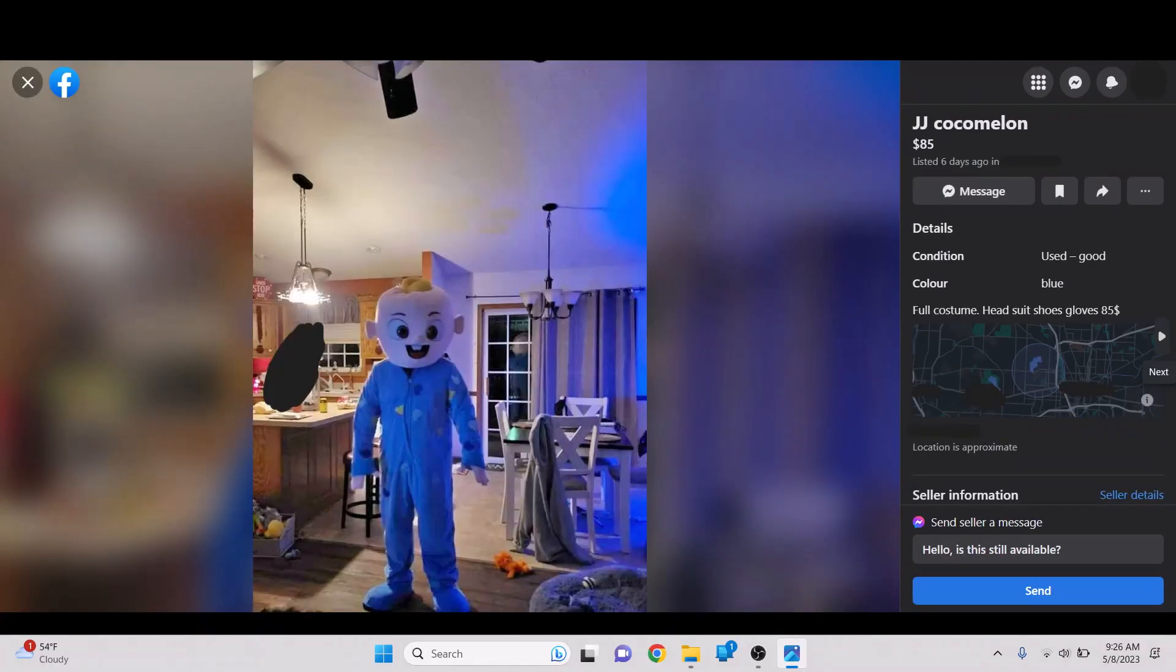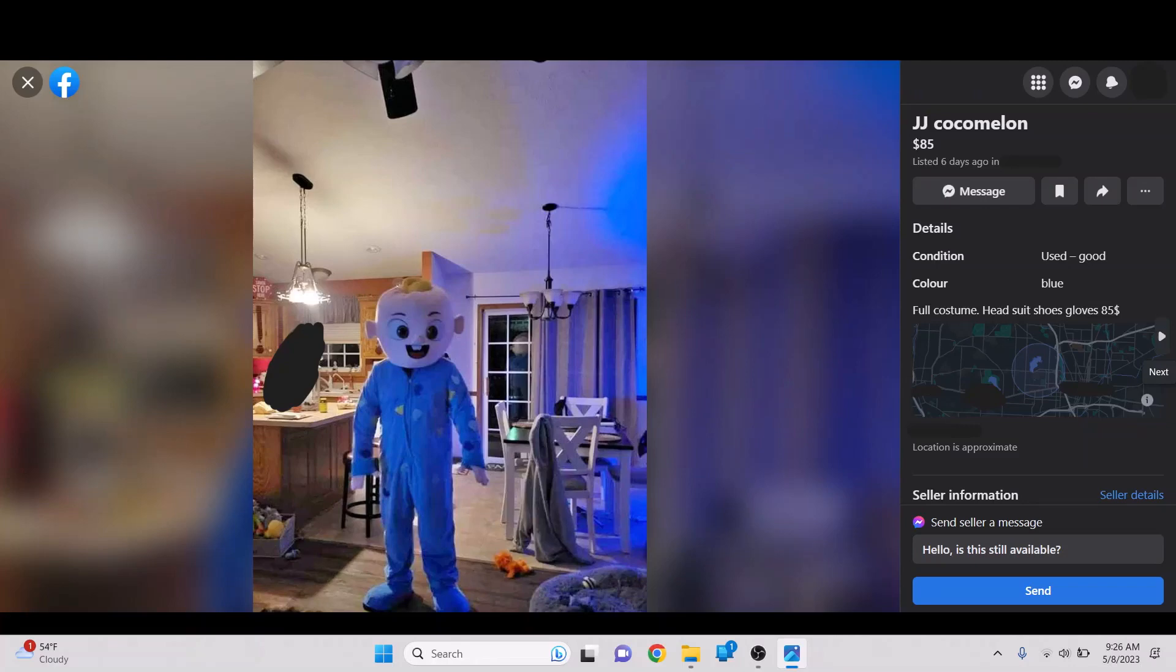That is a jump scare right there. That is a straight up jump scare on that one. This one I just think is funny. This has nothing to do with games. But, this is just horrifying. Full costume. Head, suit, shoes, glove. $85.